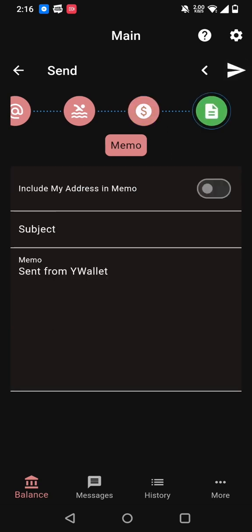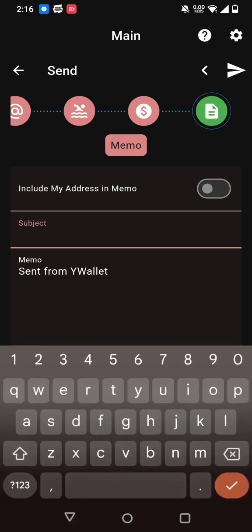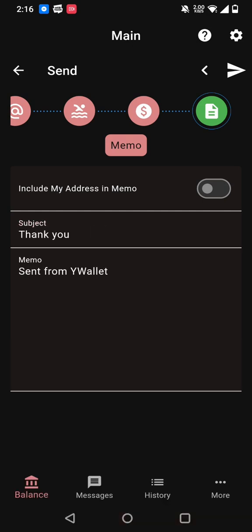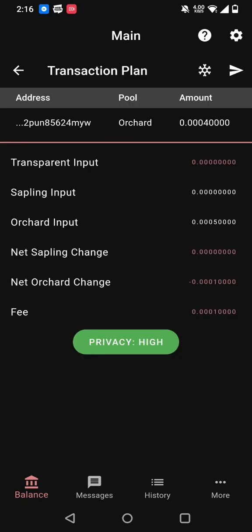Now I can input a memo. So we'll say thank you. And then prepare. So at this point, the transaction is prepared, but it will not be able to be submitted because I don't have the key here. So instead, what I'm going to do is press the snowflake button in order to get an unsigned transaction.